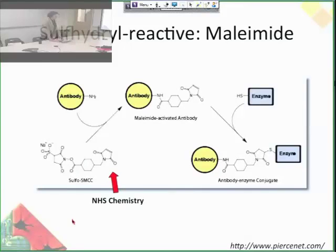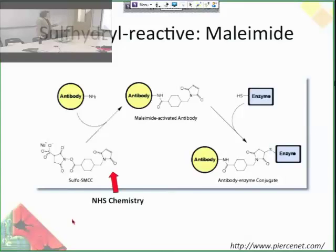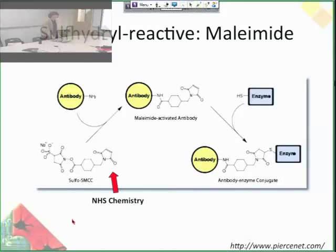Another really common way is using maleimide, which is sulfhydryl-reactive. Sulfhydryls are on cysteine amino acids. This example first uses NHS to add an SMCC sulfhydryl-reactive group to an antibody, and then once that's on there, you add the sulfhydryl group and they react — that's how you combine things. So there are all these different ways to attach different things to your surface.